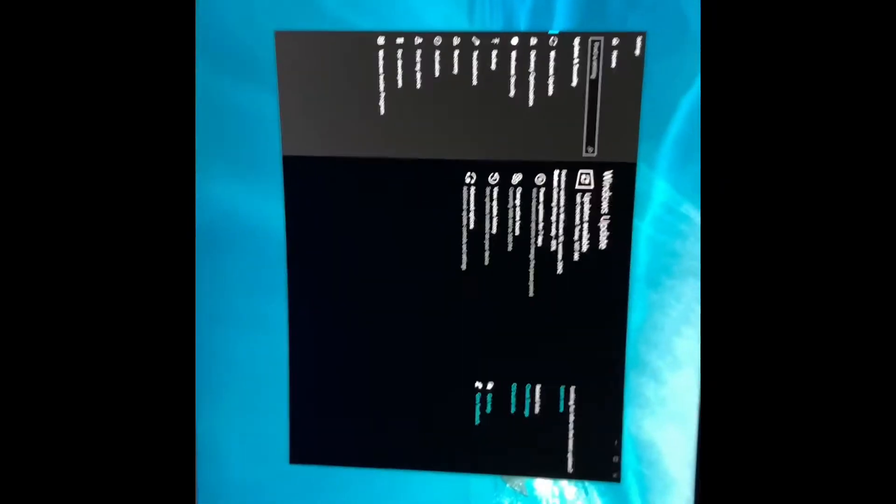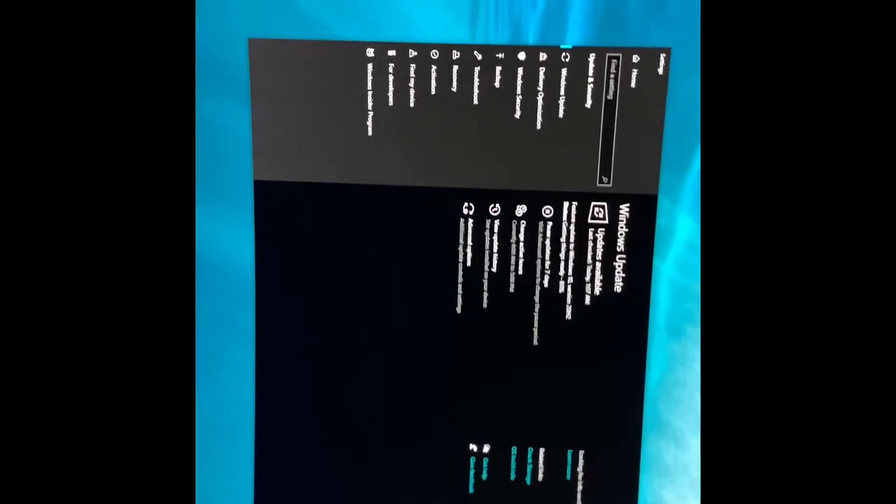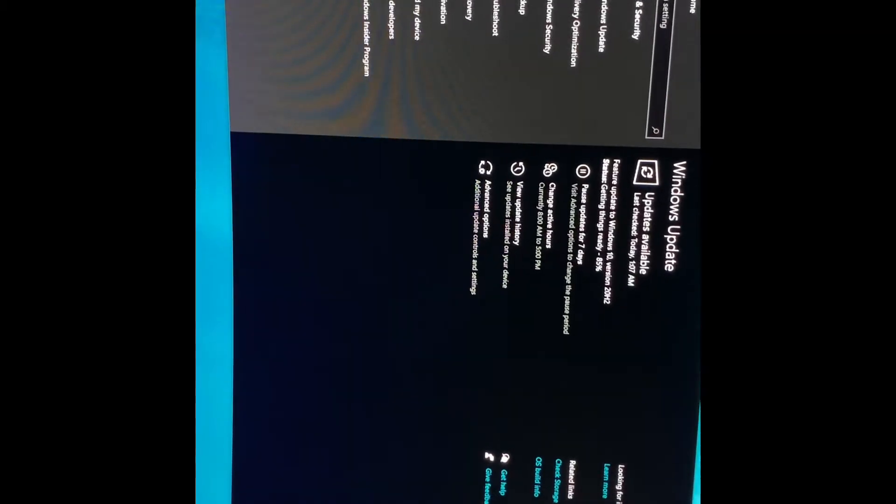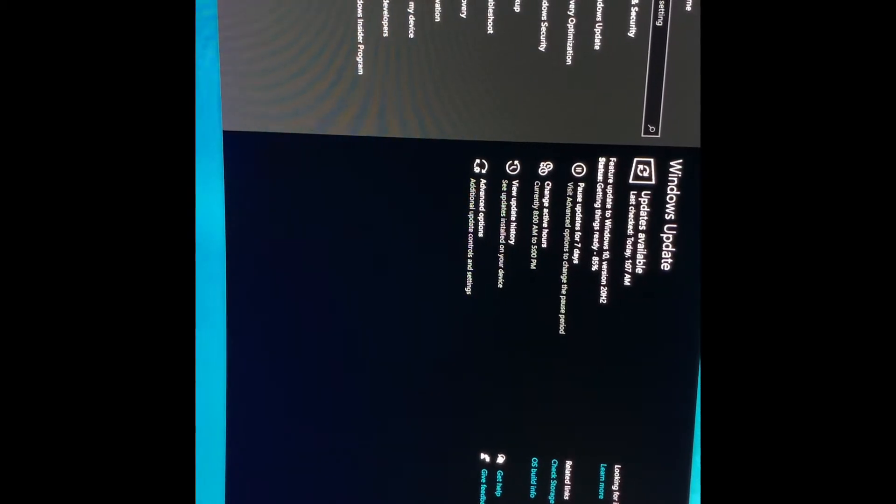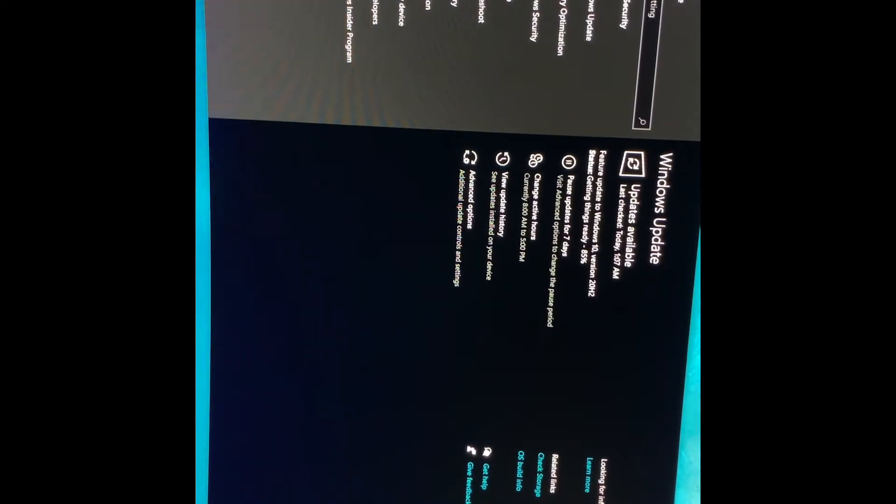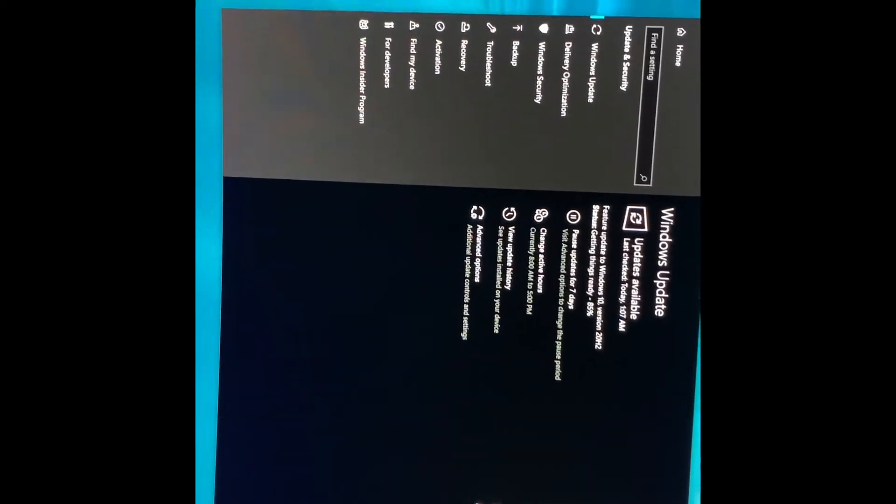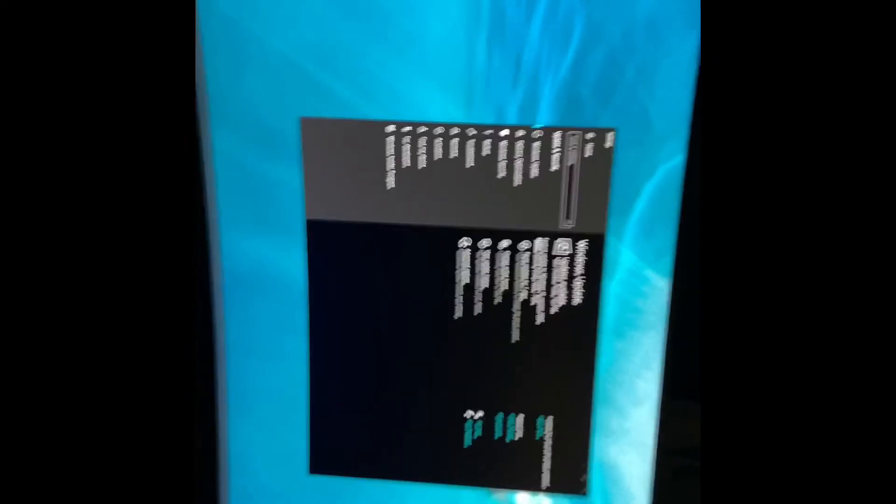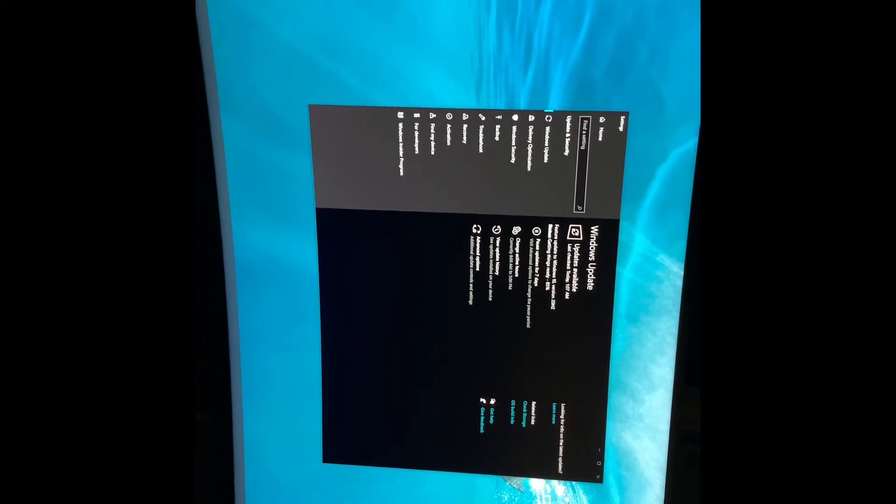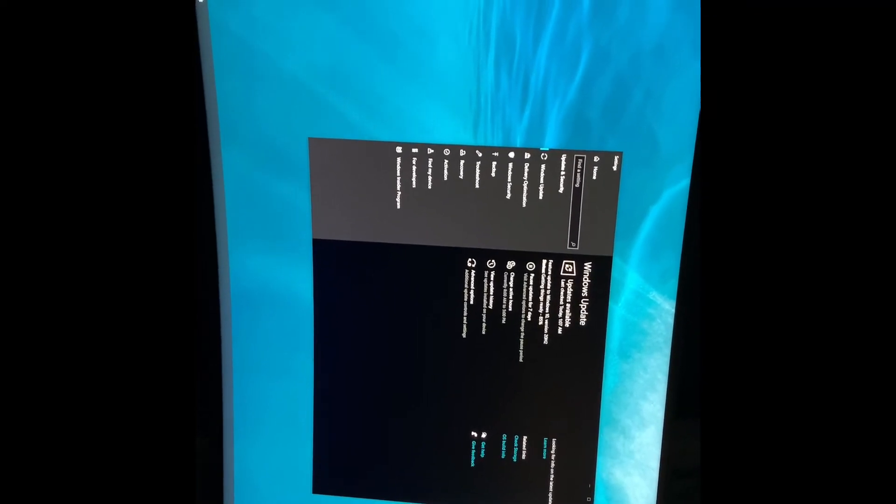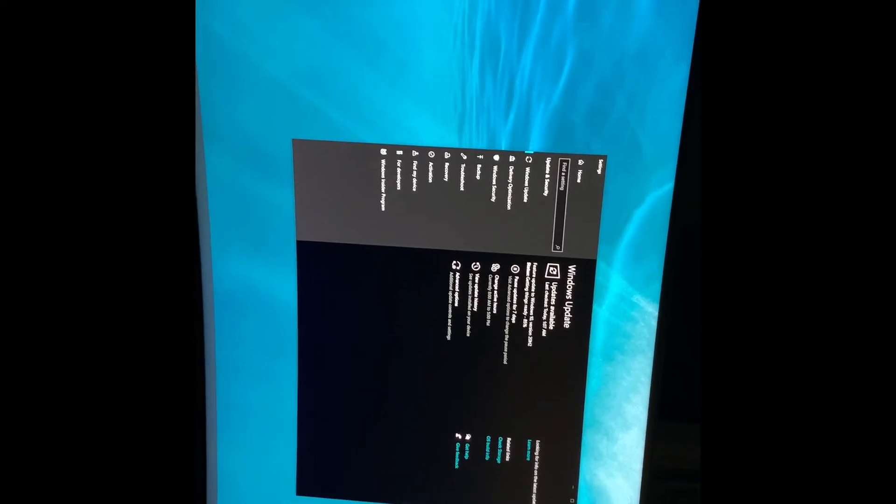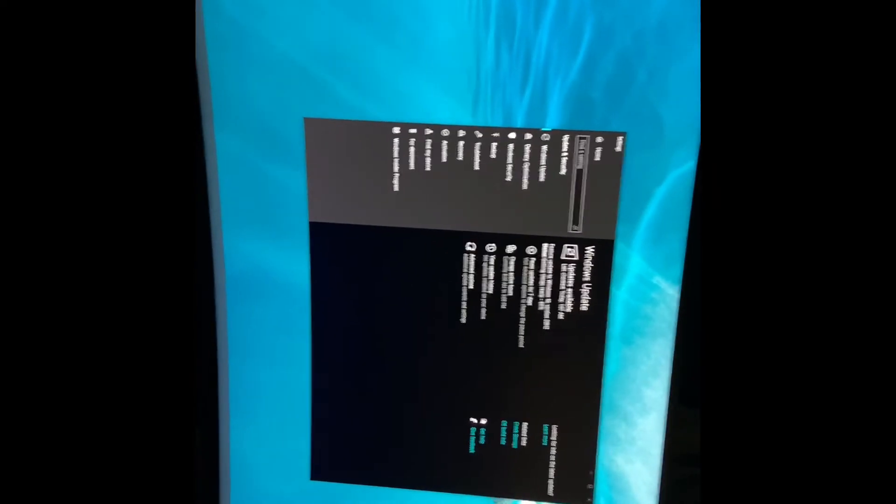So there was another update also. I clicked download and install. You see it's installing features version 20H2. So I'm not sure. Nonsense Windows did. But yeah, it basically caused my computer to be not bootable essentially.